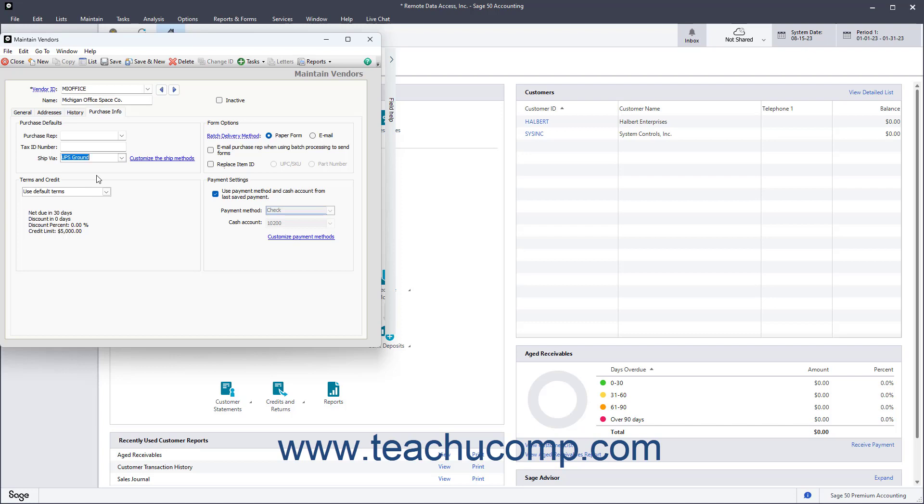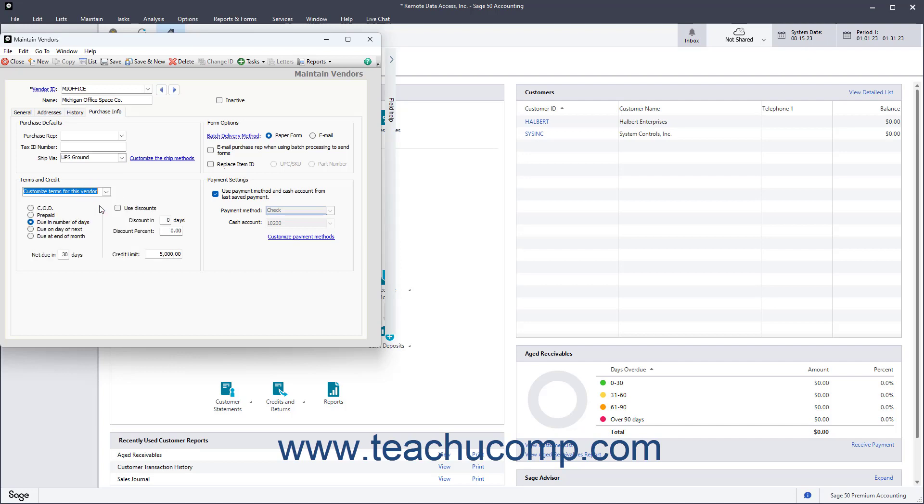To set specific purchasing terms for this vendor if they differ from your vendor defaults, select the Customize Terms for this vendor choice from the Terms and Credit dropdown. Then set your specific purchasing terms from this vendor using the fields below the dropdown.